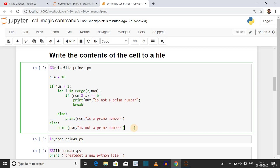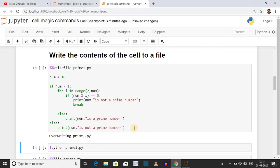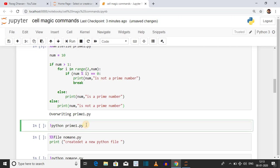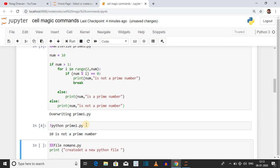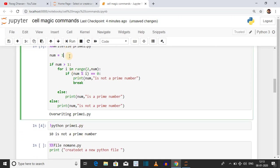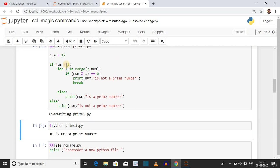Click on the cell and press Shift+Enter. The content of the cell is written to a file. In the next cell we run this file using the syntax !python followed by the file name. The input was 10, and 10 is not a prime number. Now we change the input to 17, which is a prime number. Click on the cell and run it again by pressing Shift+Enter.